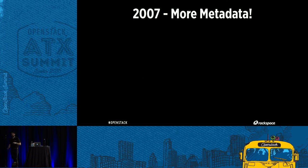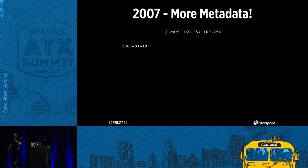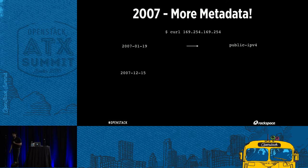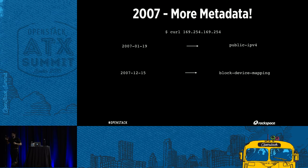In 2007 it was the year of Amazon metadata. Curling 169.254.169.254 gave you, on January 19th 2007, a public IP — your external IP address. So at boot, a script could get the external IP address and talk to a dynamic DNS service to resolve a name to an IP. Also, you could get a block device mapping — if there was an EBS volume attached, you could get the device path like /dev/vdb and maybe mount it in your script.